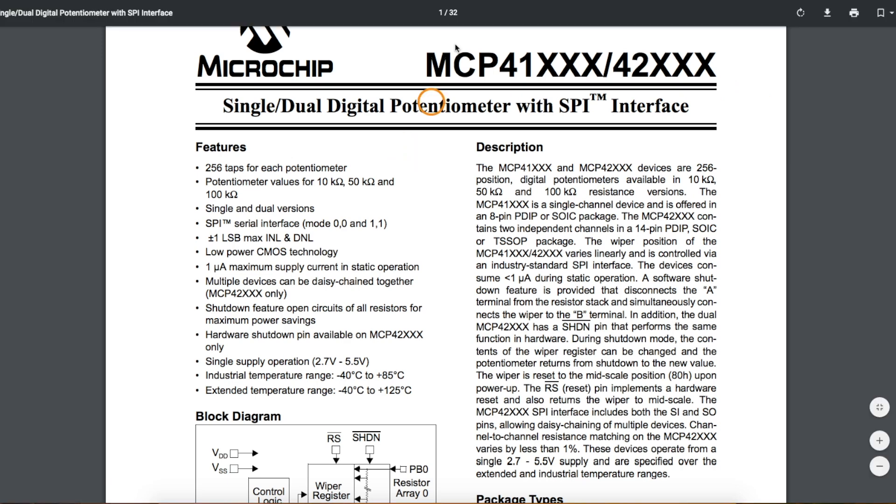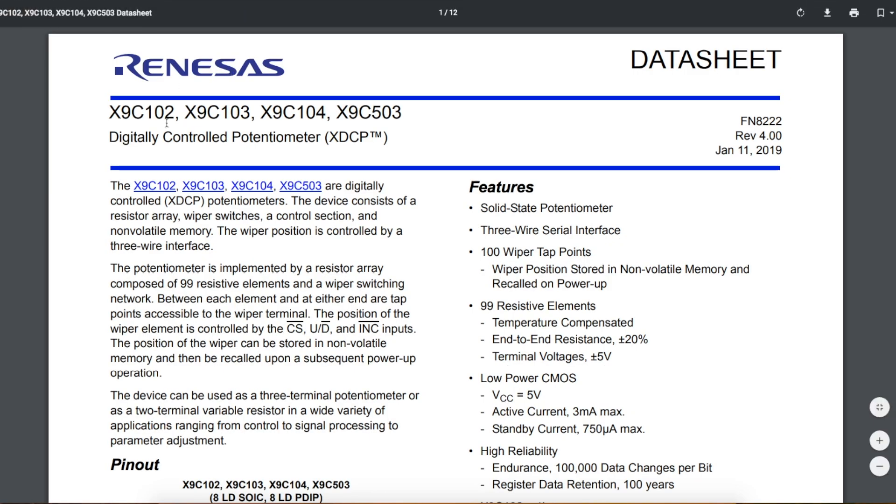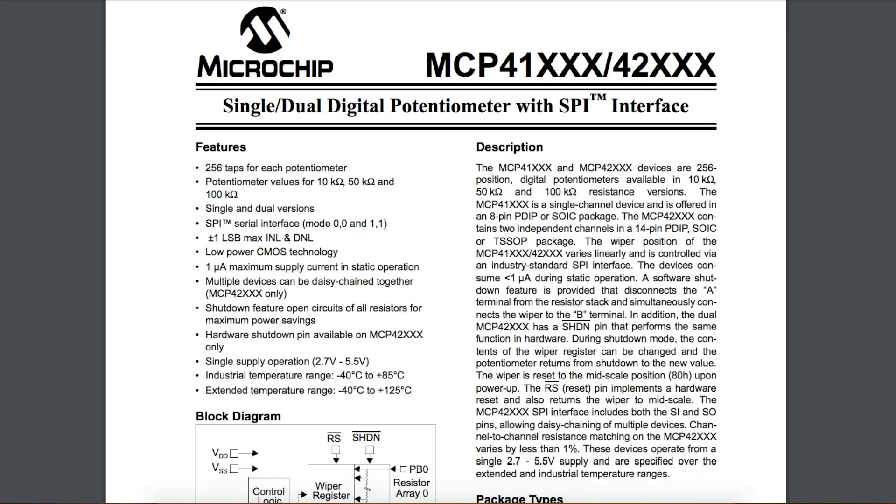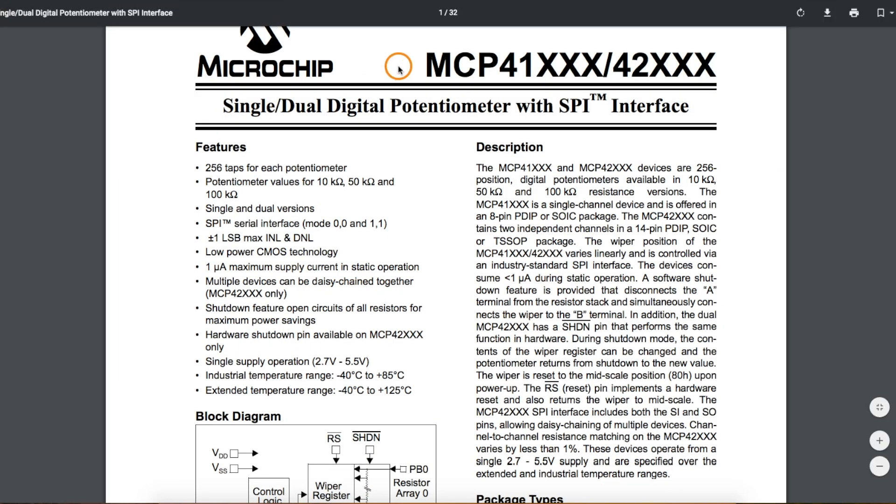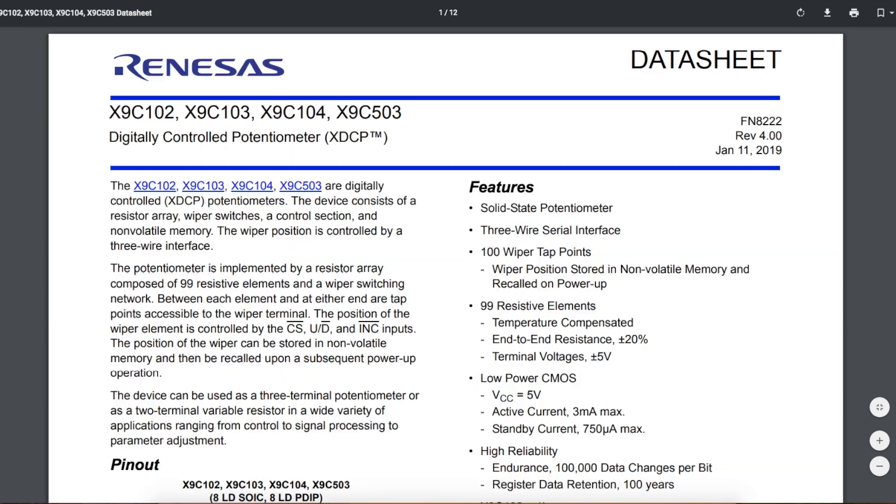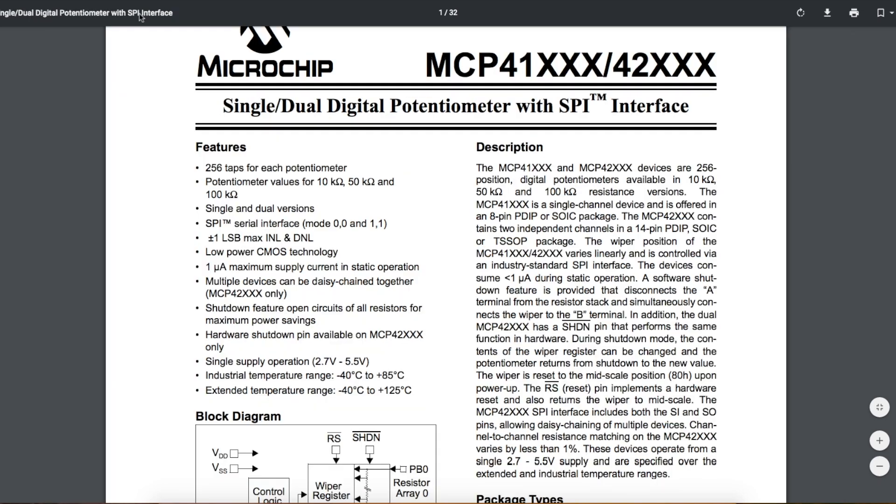I've already used the X9C series of potentiometers, but there's some differences between these two families. For example, the MCP has 256 wiper positions, while the X9C only has 100, so you get finer control over the position with the MCP family.